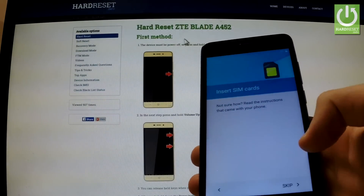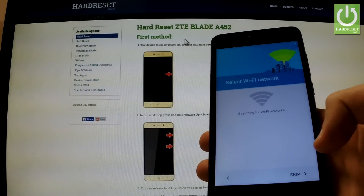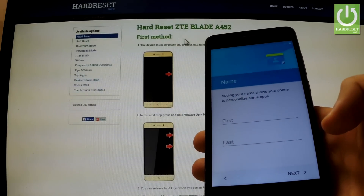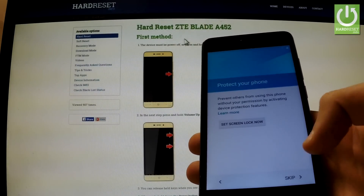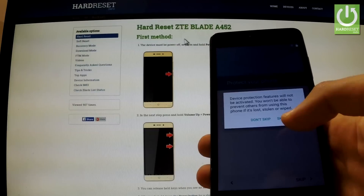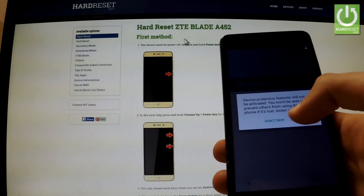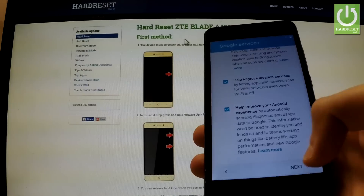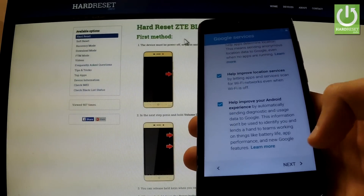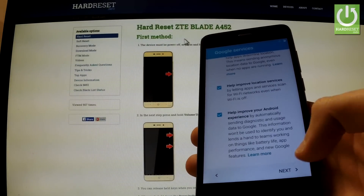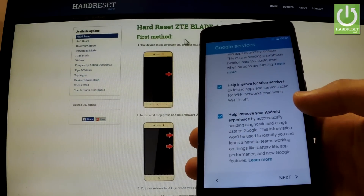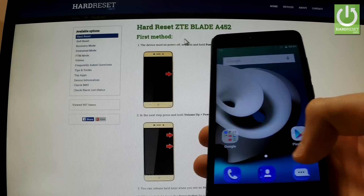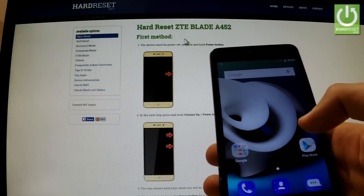Let's see if we can bypass Google protection now. Choose one of the languages, skip inserting the SIM card. Now we can skip selecting the Wi-Fi network — that's a good sign. Skip anyway, go next, you can skip the screen lock, keep more and next, agree to all terms and conditions, and tap Start. As you can see we just activated our phone without inputting a Google password and email.